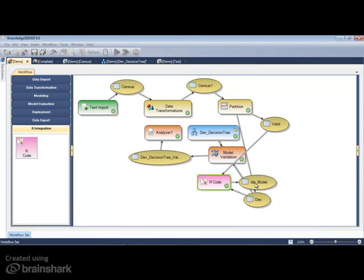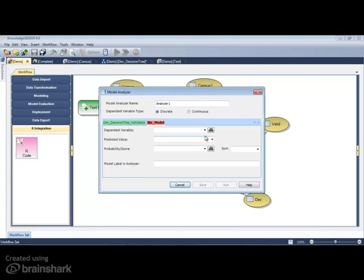The scored data, LDA underscore model, can then be added to Knowledge Seeker's workflow.